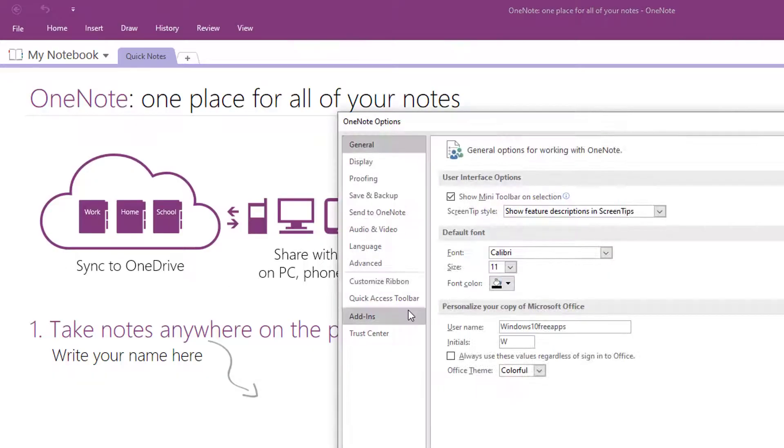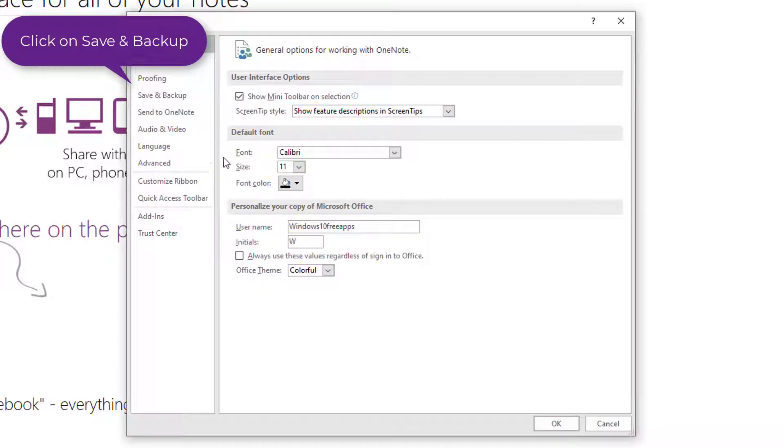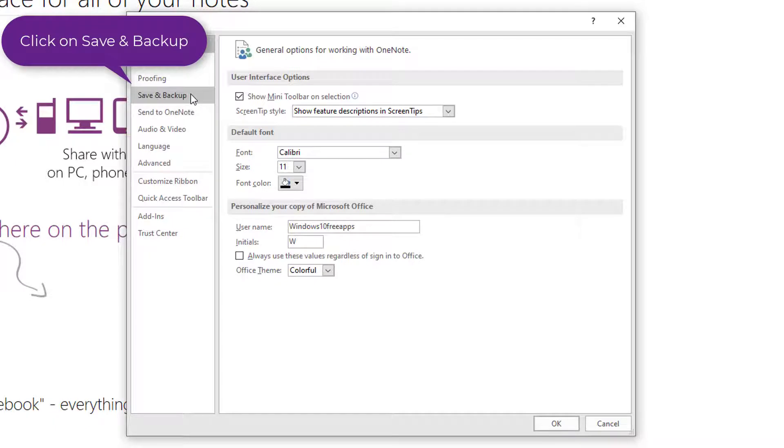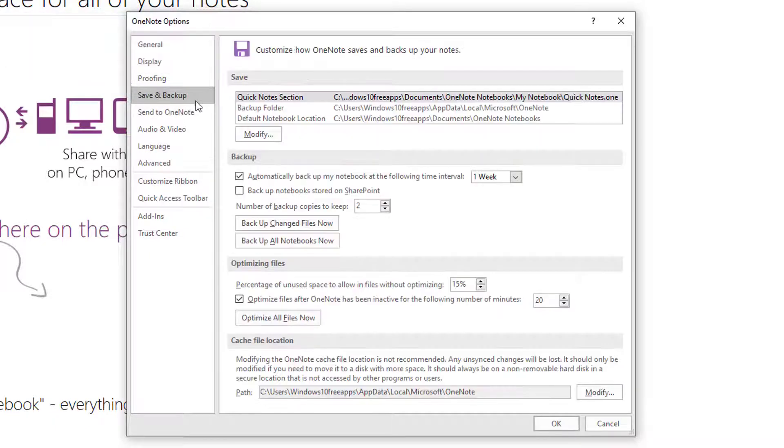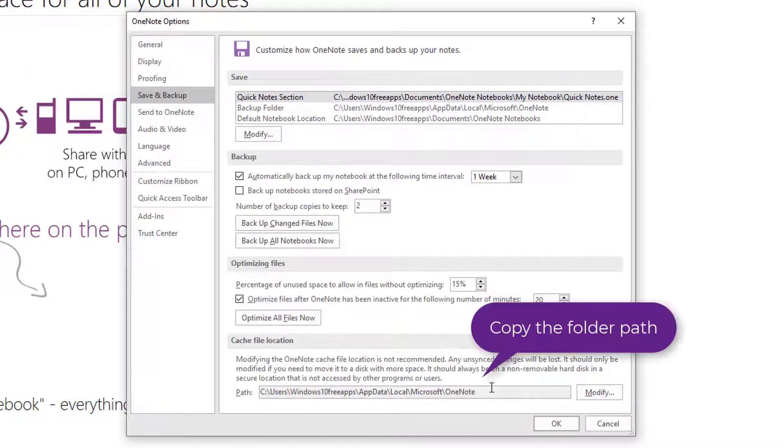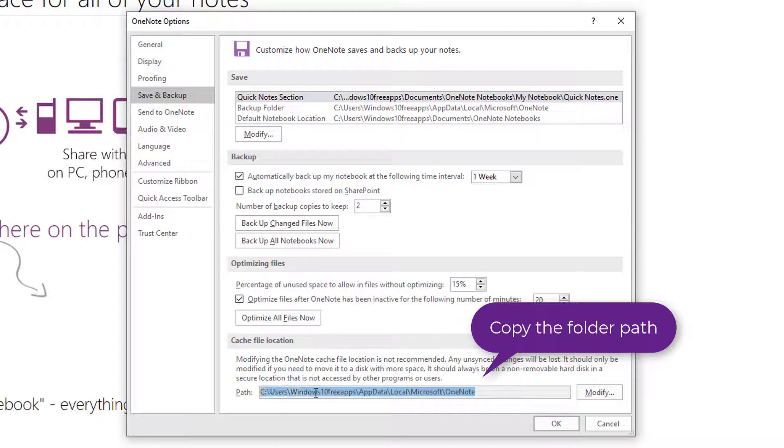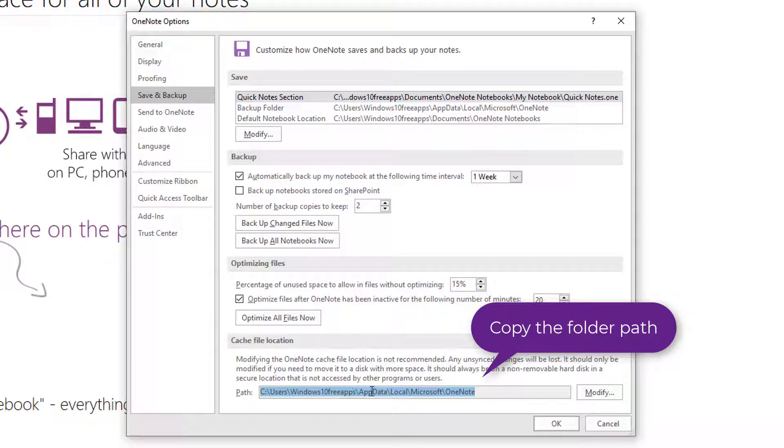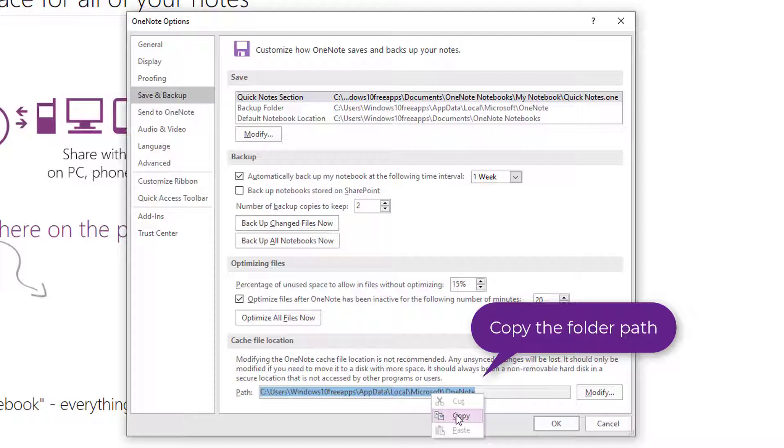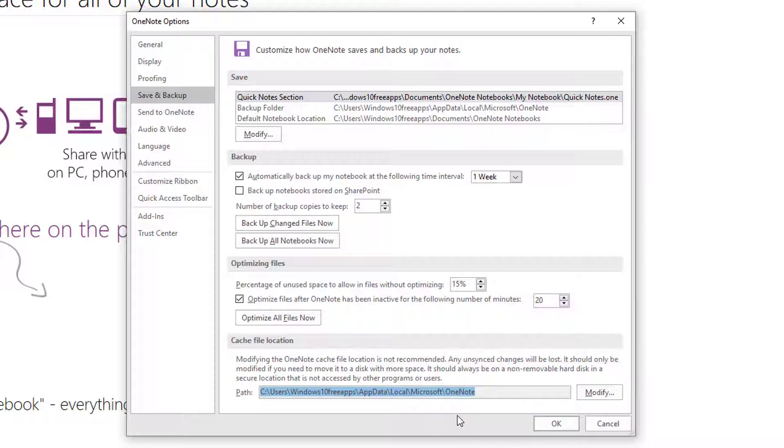In OneNote options window, on the left side, click on Save and Backup. Scroll down and in the cache file location option, click on the path to select the folder path. Then right click and click on Copy to copy the folder path.